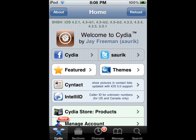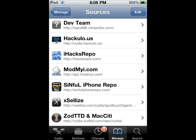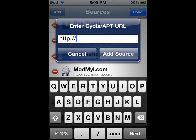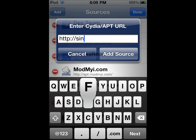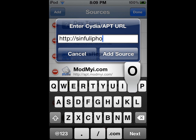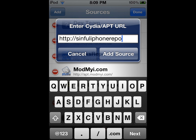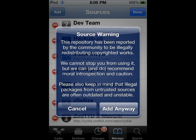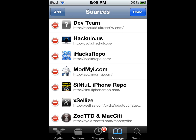You're going to go to Manage, Edit, Add. You're going to type in the sinfuliphone repo — that will be in the description. Click Add Anyway. I already have it, so it might give an error or something.